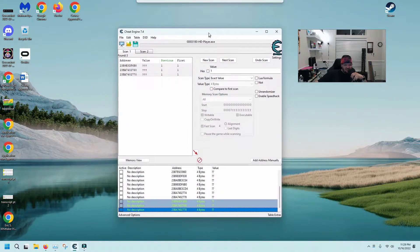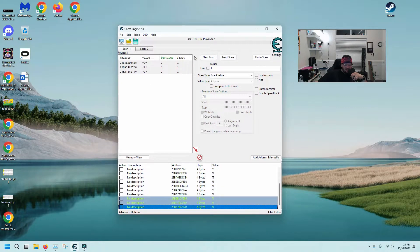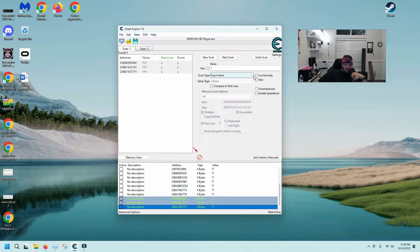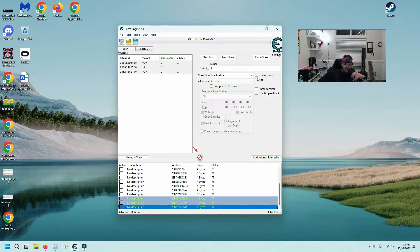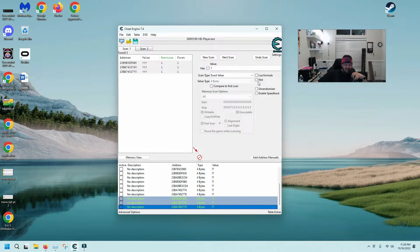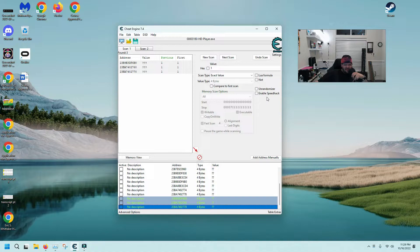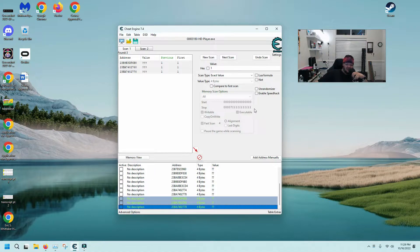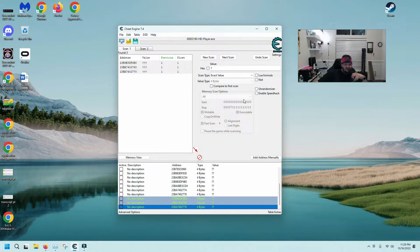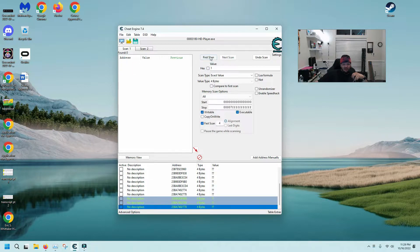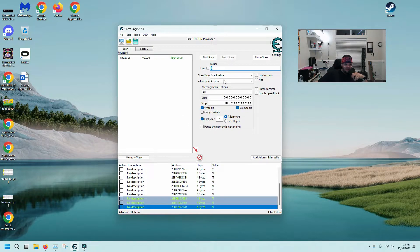As you see on the main screen here, Cheat Engine Lua formula is unchecked, nod is unchecked, unrandomizer is unchecked. Speedhack is something that you use in a game anyway, so don't have to worry about that.